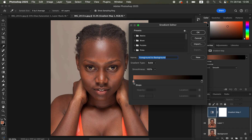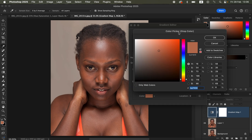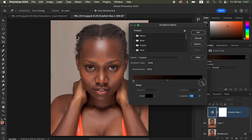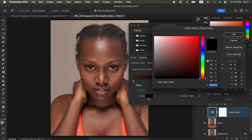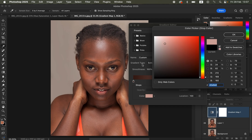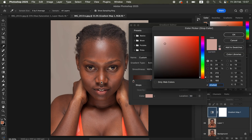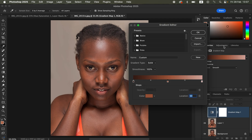Left-click on the left pointer — location zero — then left-click on the Color option to open the color picker. For this point, choose the darkest color within the skin and click OK. Then click on the right-hand pointer and choose the brightest point of the skin tone and click OK. Click in the middle, set the location to 50, then click on the color pointer and choose a color that is saturated enough to fit the model's skin tone — sample that mid-tone color and click OK.